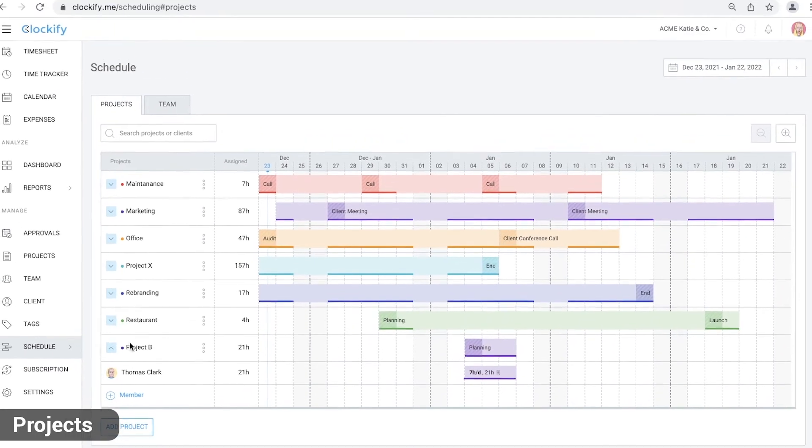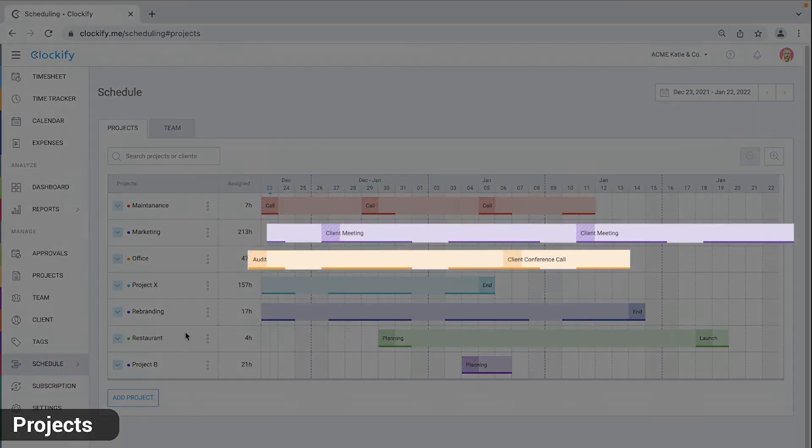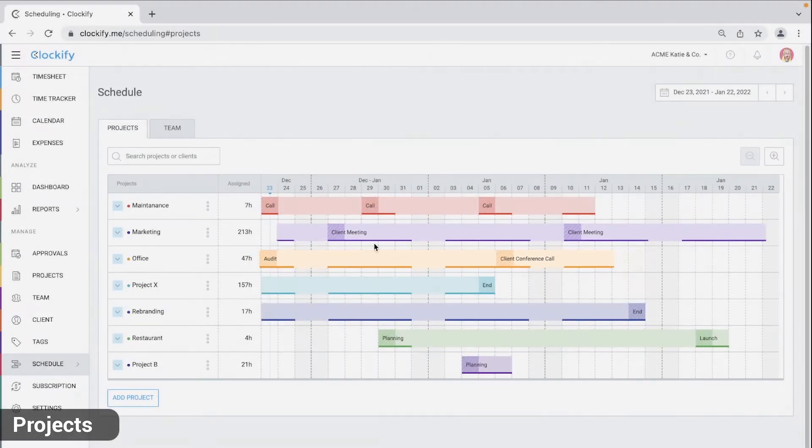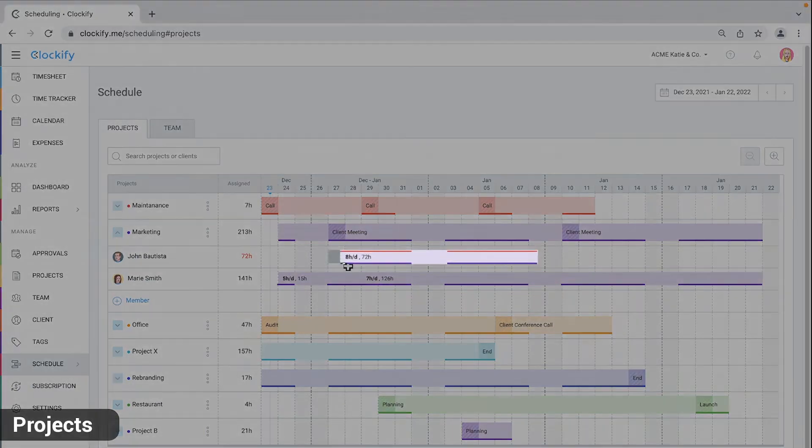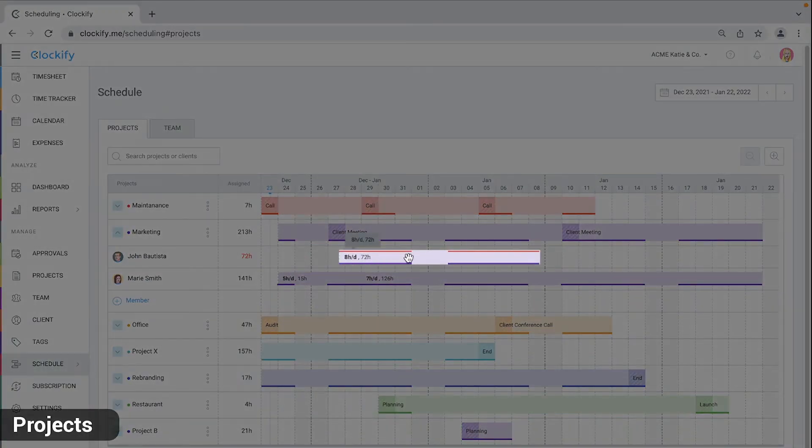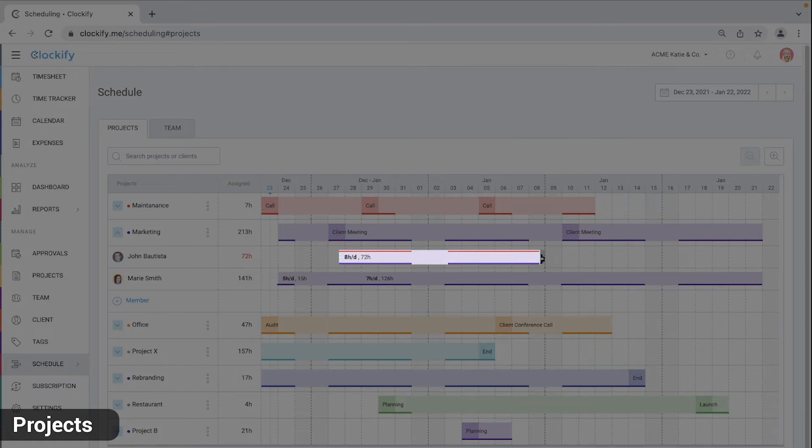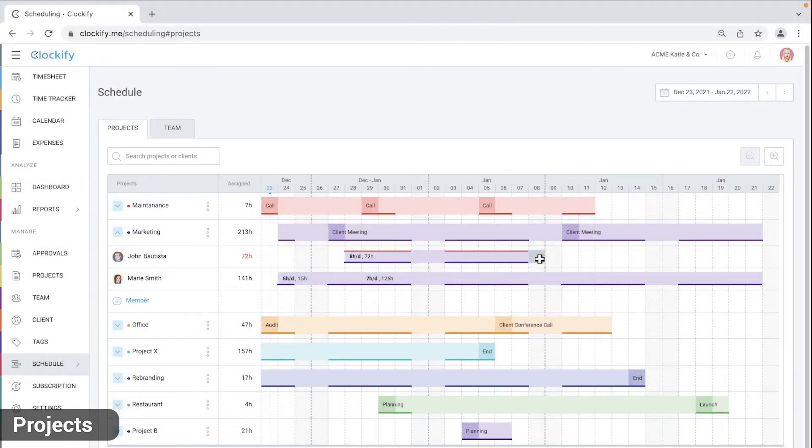You'll notice some blocks have an underline. This indicates someone has an assignment on the project that day, which you can see when you expand the project. If there's a red overline on a block, like here, it means the user is overbooked, which brings us to the capacity topic.